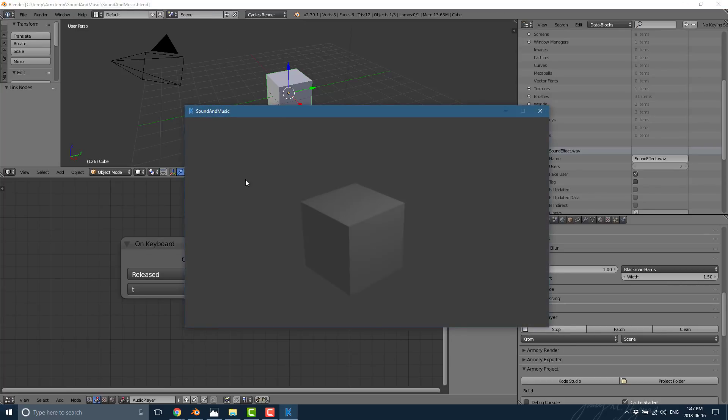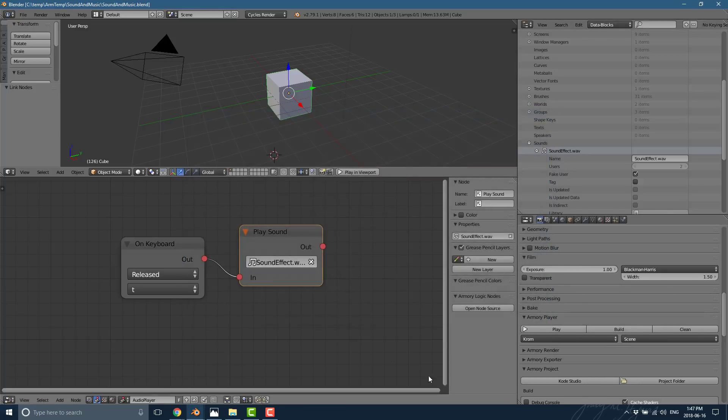Switch back and play. Hit the T key and there is our sound effect — pretty straightforward, pretty easy stuff.